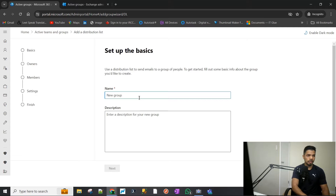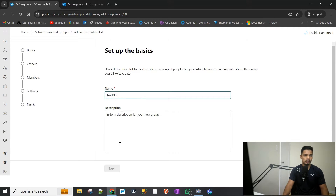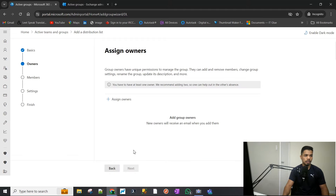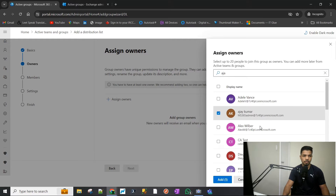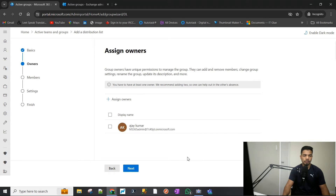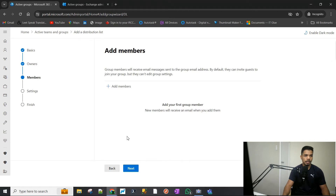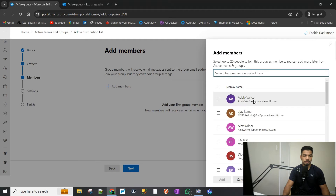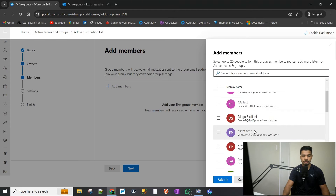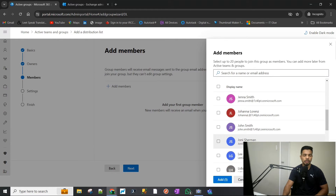Click Add a Distribution List and we can call it 'test dl2' since I already have a 'test dl'. Hit Next, assign an owner — we will assign our global admin account as the owner. You can add anyone as an owner. Now let's add a member. These are all internal members in my Microsoft 365 tenant, which is why they are showing up in the list.